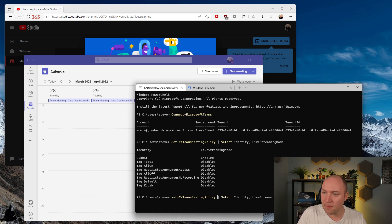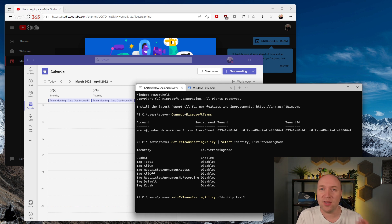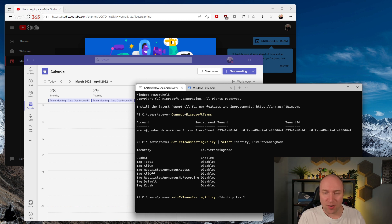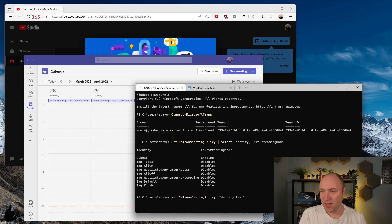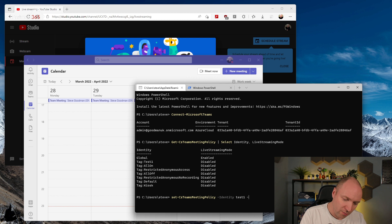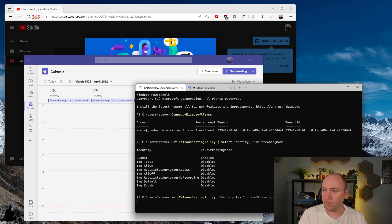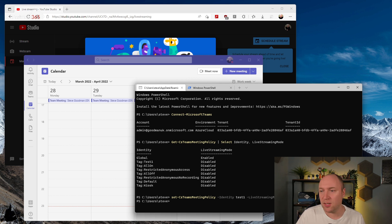You'll see Global — that's the one that applies to me as a user — is on. If you want to set another policy to on, all you need to do is make a change to it. For example, Identity 'test one': if a user wants to use this feature it is quite easy. Create a policy, make sure you want other things to match, add that person to the policy, and set LiveStreamingMode on. Within about an hour or so that'll take effect in the client.